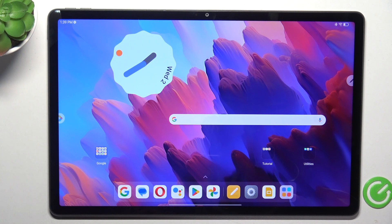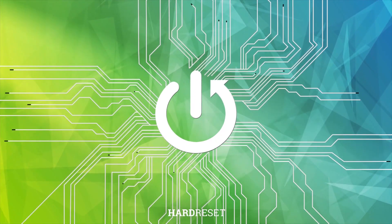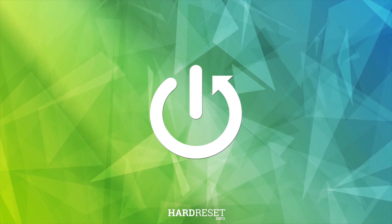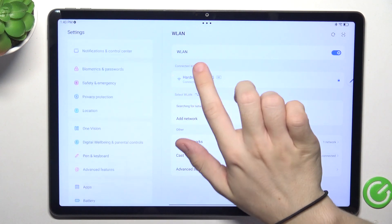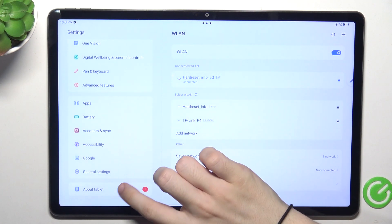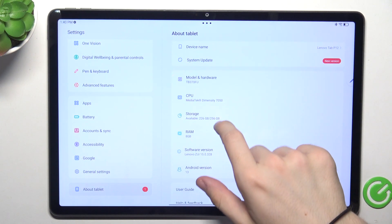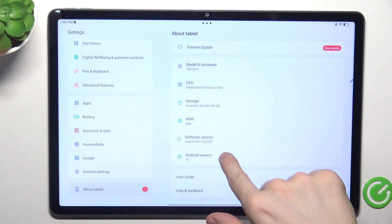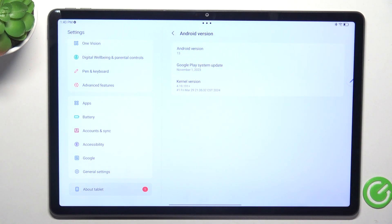Hello, in this video I'm gonna show you how to check the Android version on Lenovo Tab P12. To check the Android version, go to Settings, then scroll down to About Tablet and you can see your Android version here, and you can click on it to see detailed info.